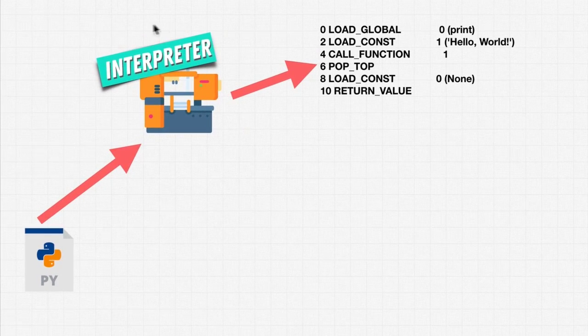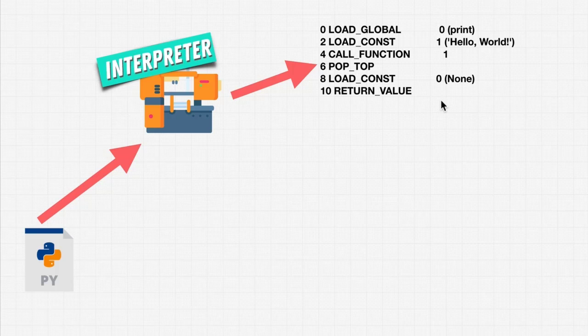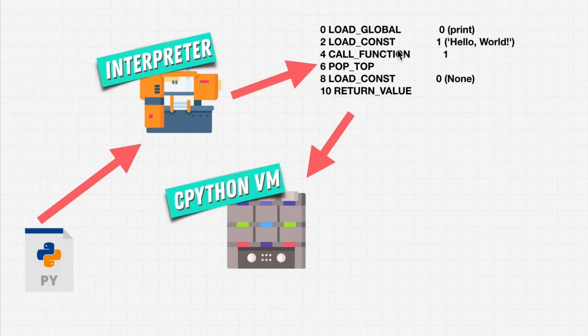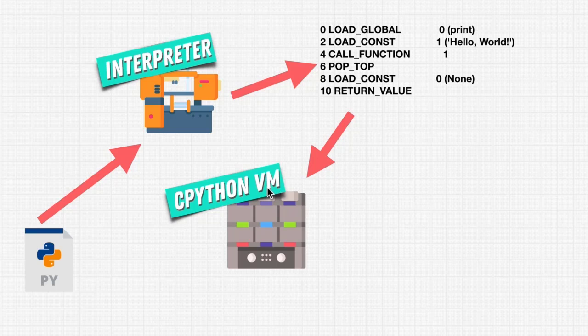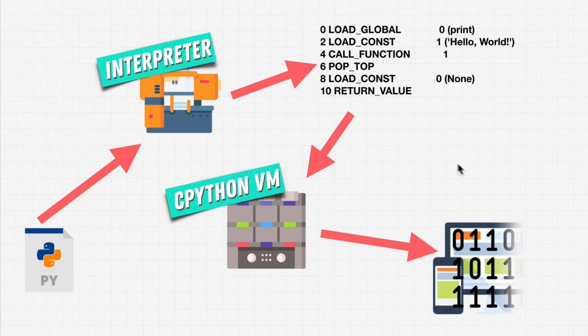Well, the interpreter does that automatically for us. We don't see it. It's behind the scene. Now, once it creates bytecode that is closer to machine code, it then uses the CPython virtual machine. Again, just something that runs this code. And then this code gets run on our machine.